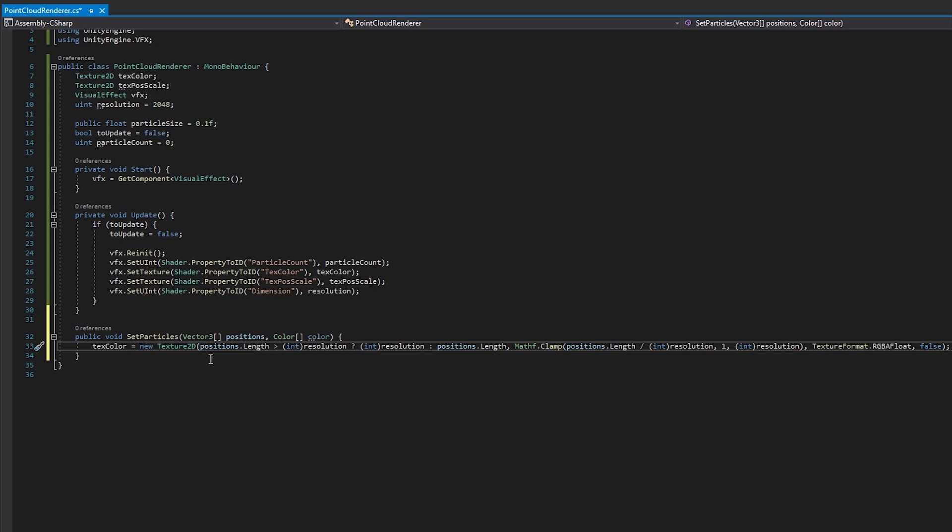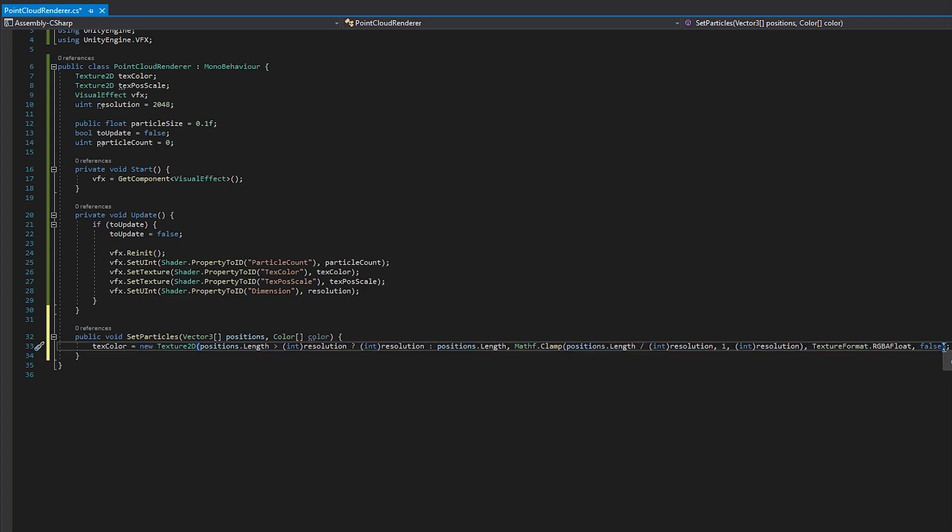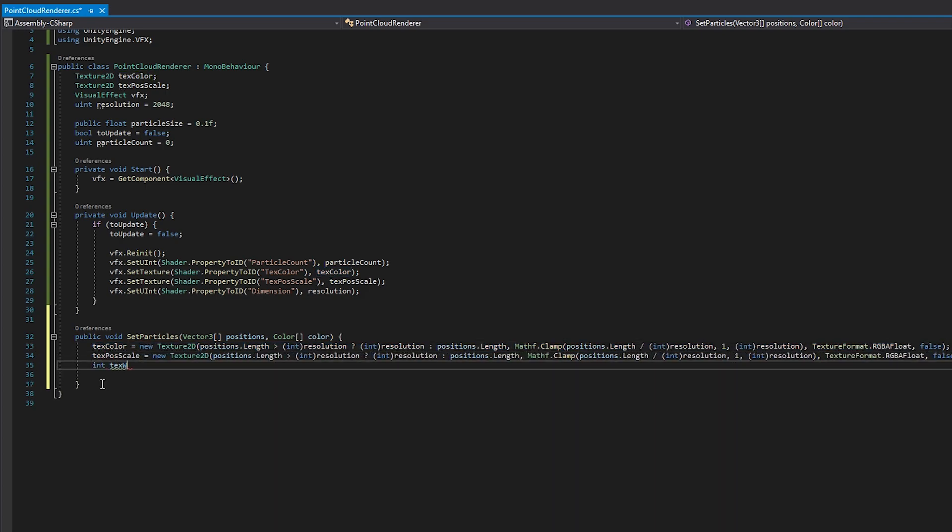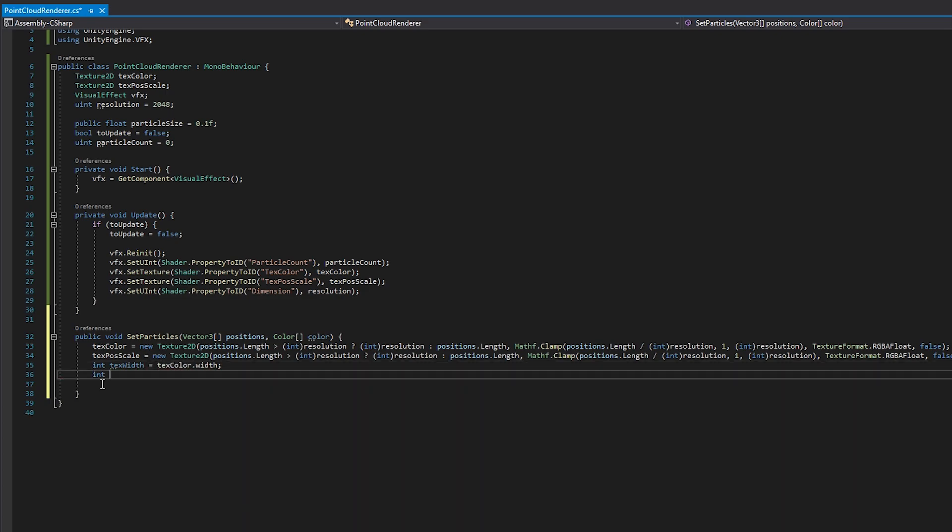For the other Texture, the initialization is identical, so you can just duplicate the line and change the variable name. Now we'll create two integer variables, Texture Width and Texture Height, for ease of use, and set them to the width and height of our textures.